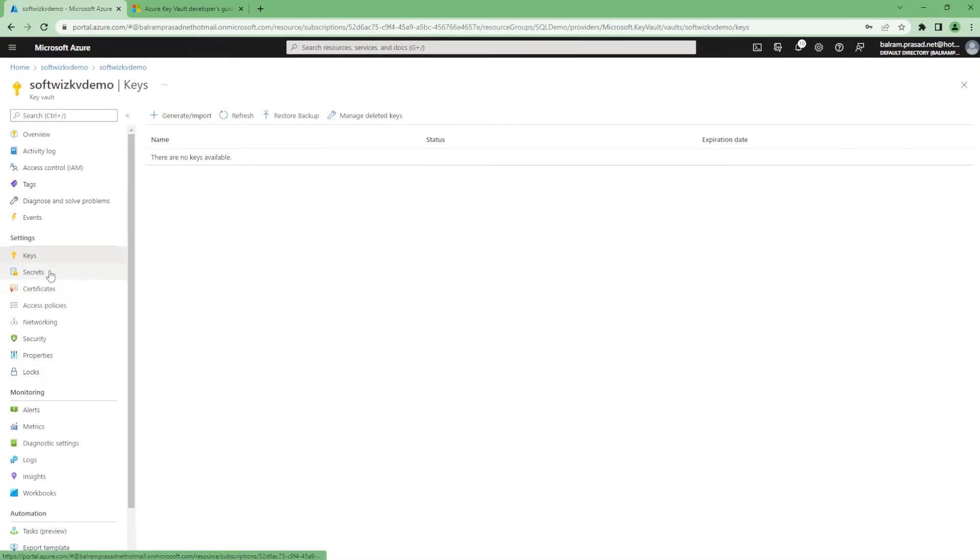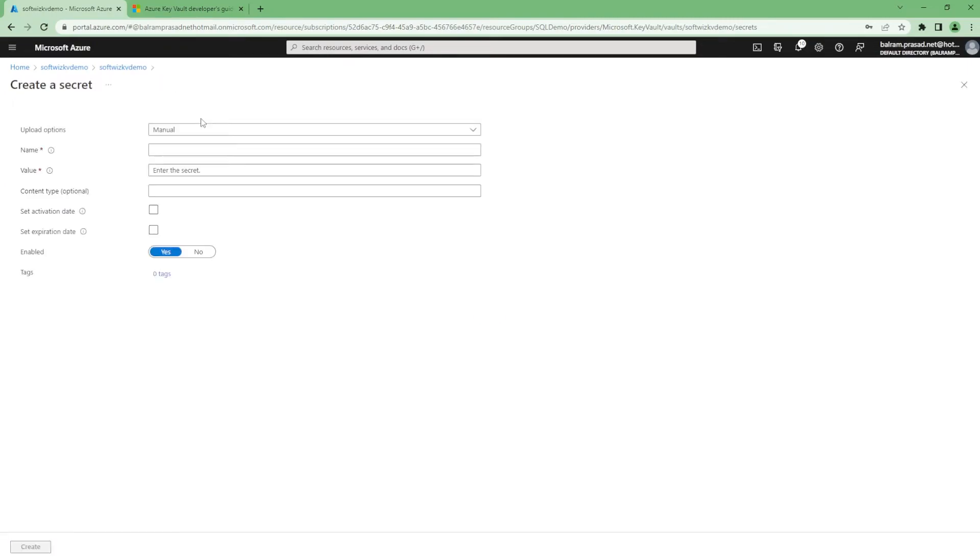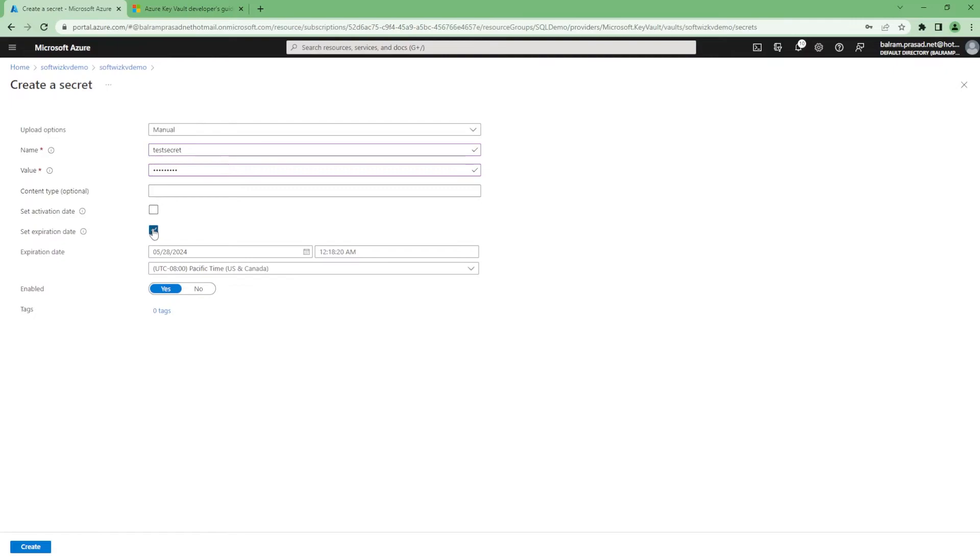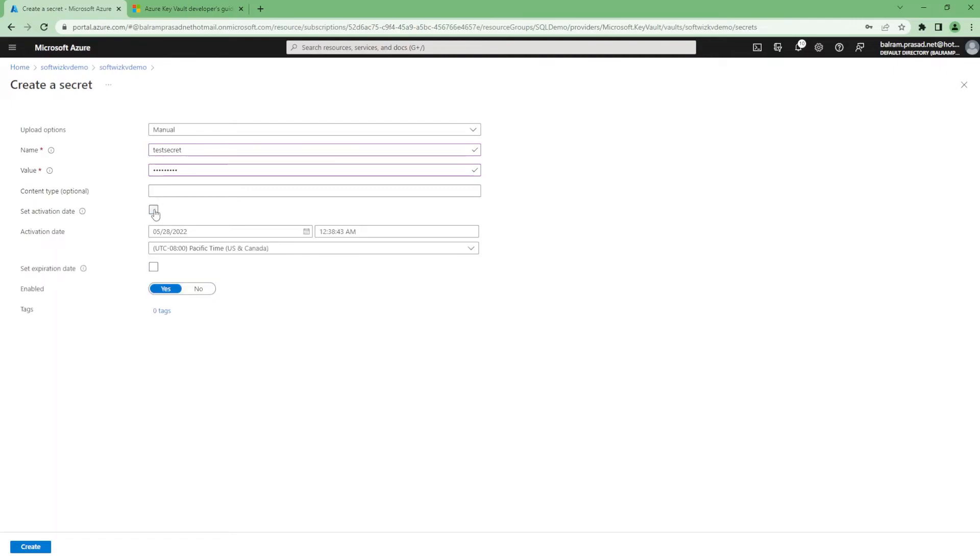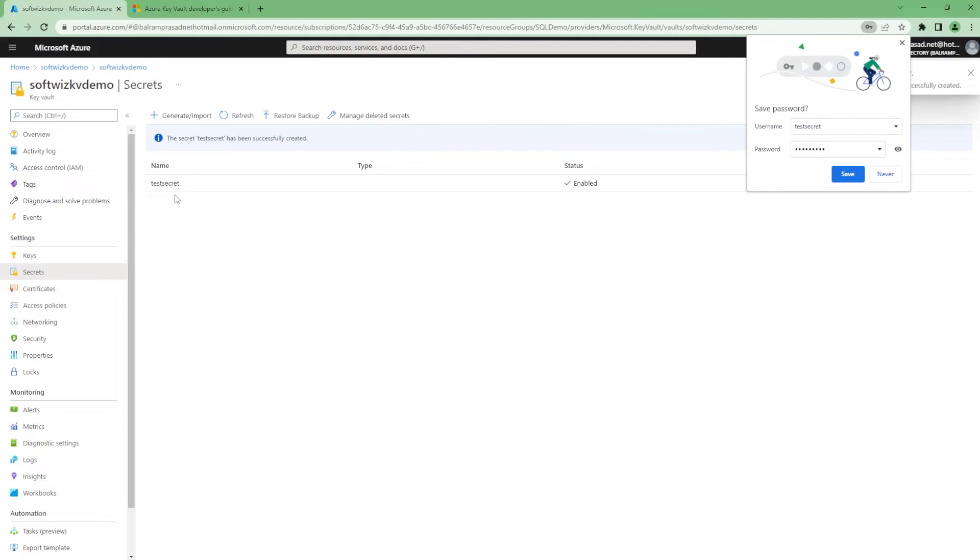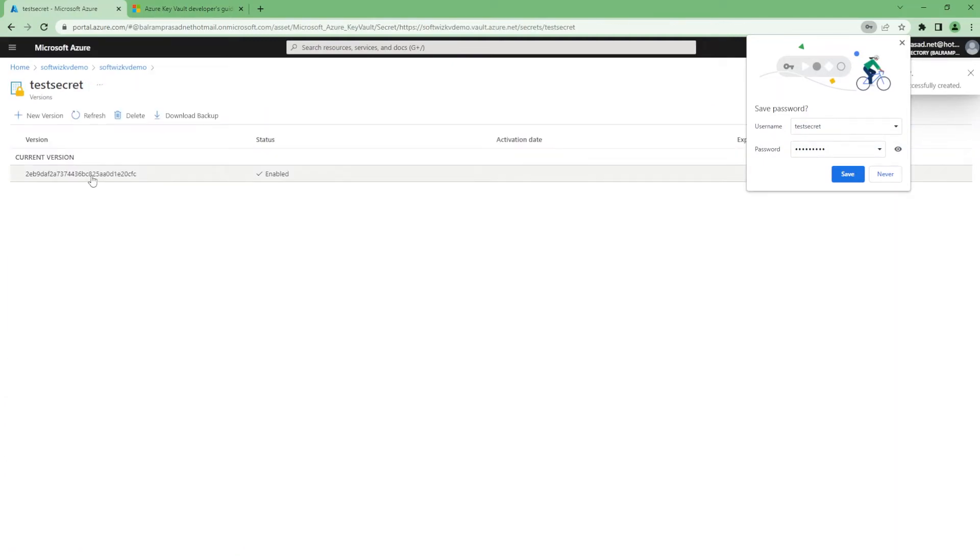Second part is secrets, where if you have any service account or application service principals where you have tokens or secrets, we can go ahead and put that here. My secret, whatever is there, you can put the details and then activation date, expiration date, all this you can configure so that you should be able to get the notification also.